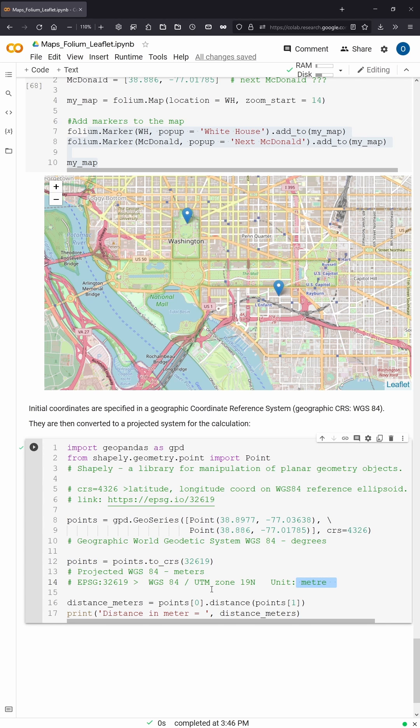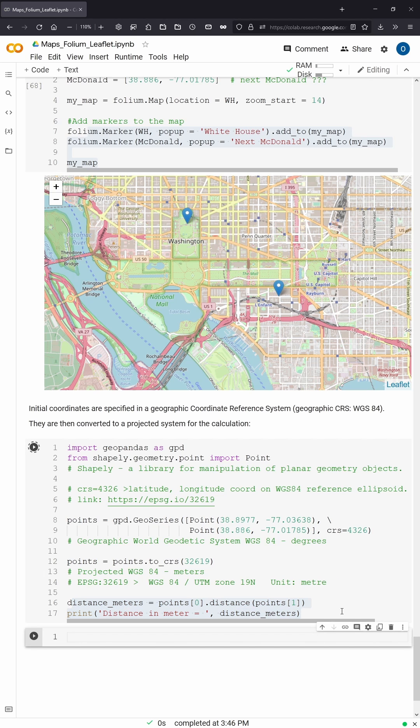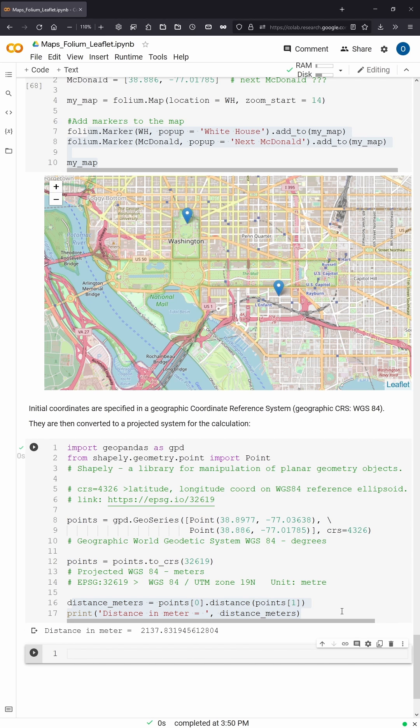So meters is what we need. So what you do is that distance is, and then you calculate it and then you get the result. It is 2137 meters, but this is far too far away. So you know what? Forget about Python. Forget about Geopandas. Forget about Shapely. Forget about the world geodetic system. Just go to Starbucks right next door.